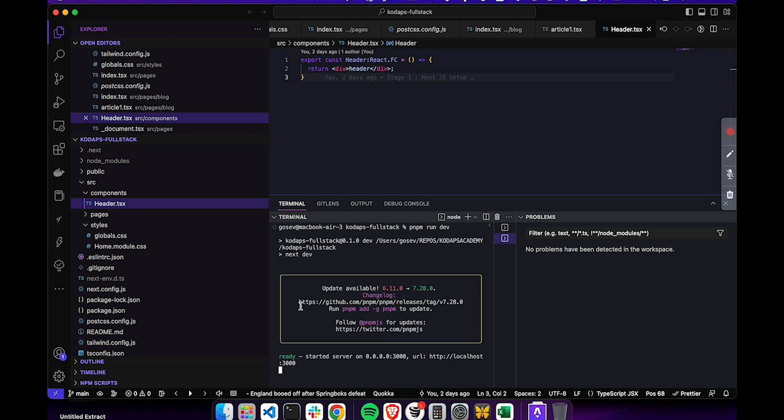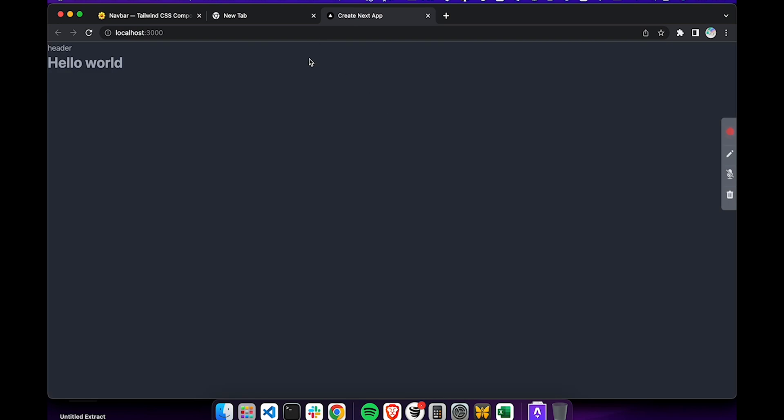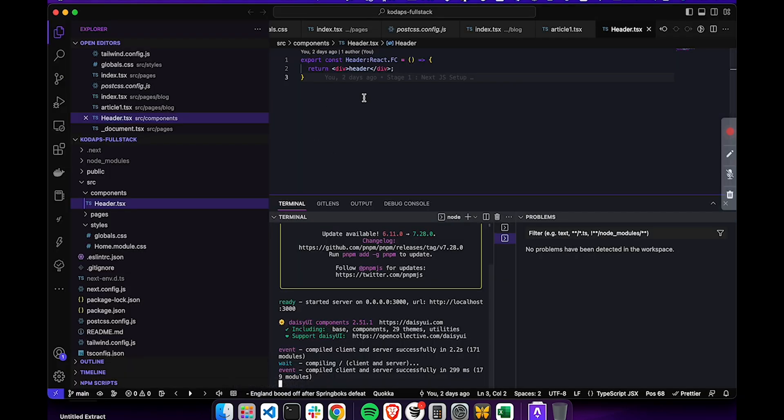If we open up localhost 3000, we can see what we had started earlier. In particular, we can see our header component, which for the moment, let's face it, is very basic.